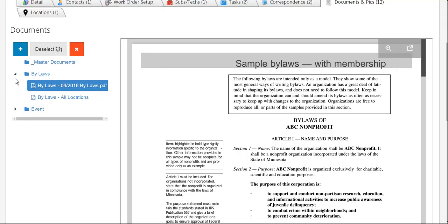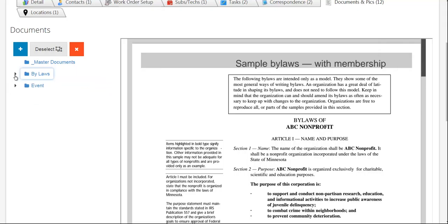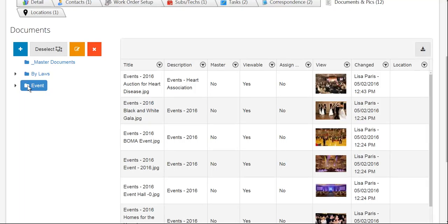The same goes for photos as well. I'm just going to tap on my event folder here, and as you can see, I have several photos here.